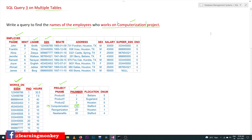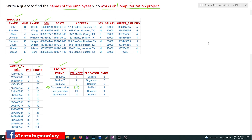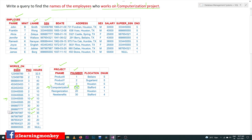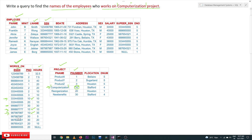Before writing the query, let's manually solve it. From the project name column we find the Computerization project, and its project number is 10. In the Works_On table, we find the employees working on project number 10. There are three employees working on that project.